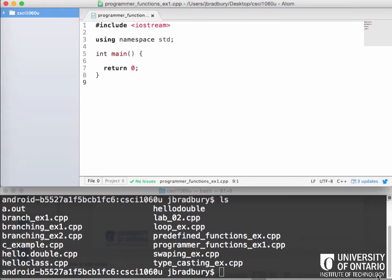So this will be a first example in how to actually program with functions. How many of you have done C++ functions before? Looks like about 10 of you, well less than half. So I'll take some time to explain this a little bit.